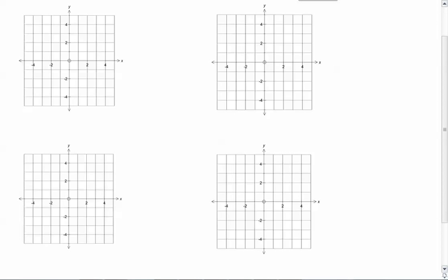Over the next few minutes, I'm going to introduce you to four parent functions. What these parent functions are is they are the base function — the simplest functions that we'll work with. There are four simple functions that we're going to be working with right now.